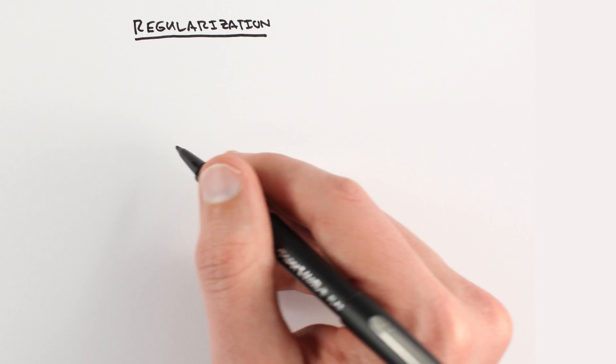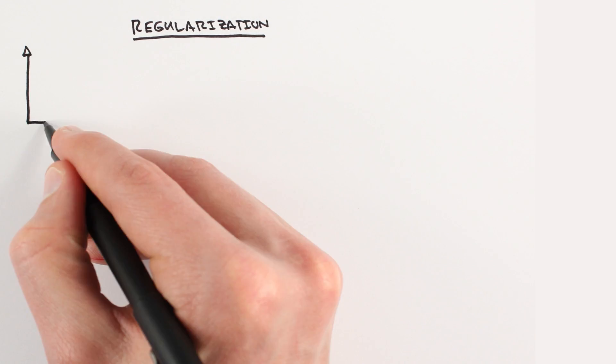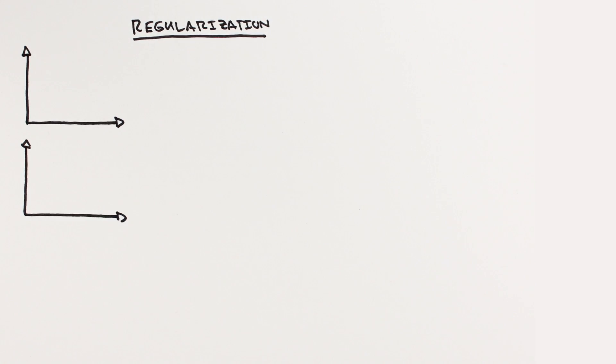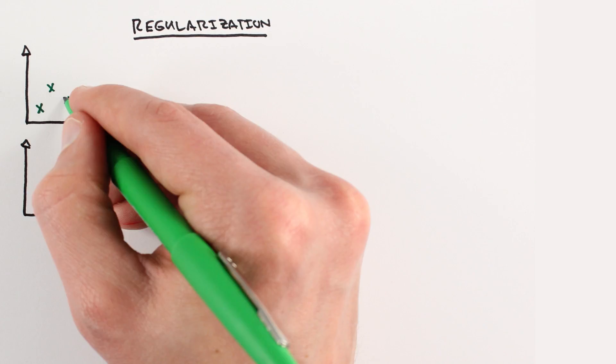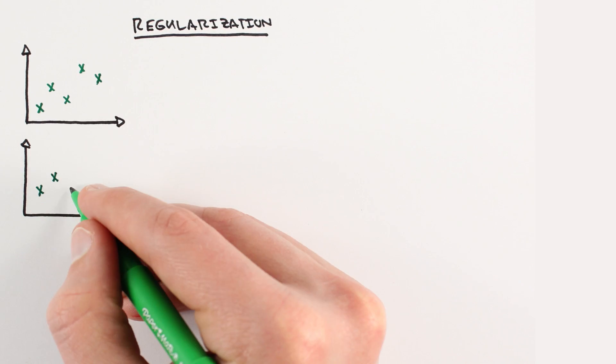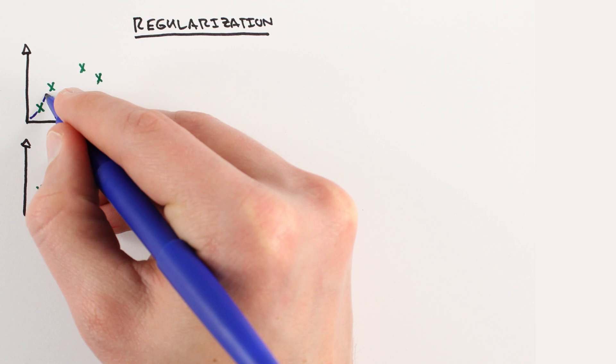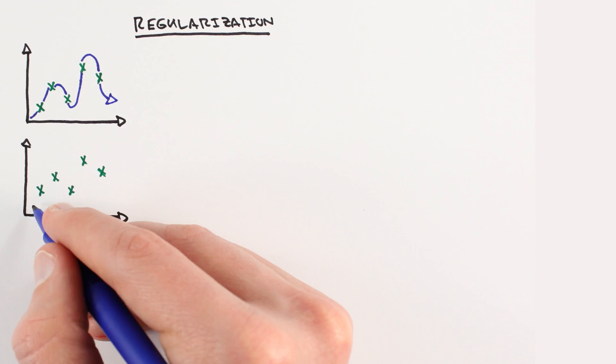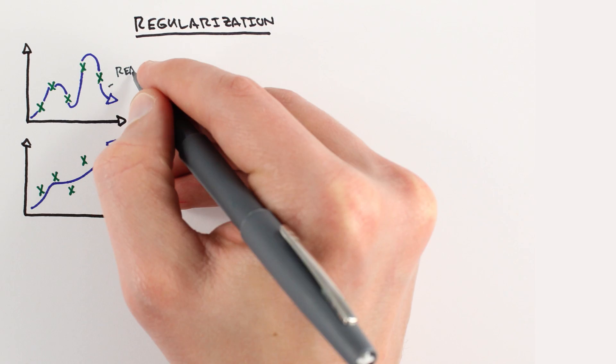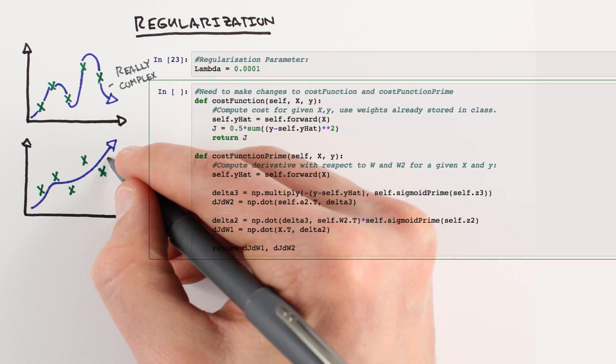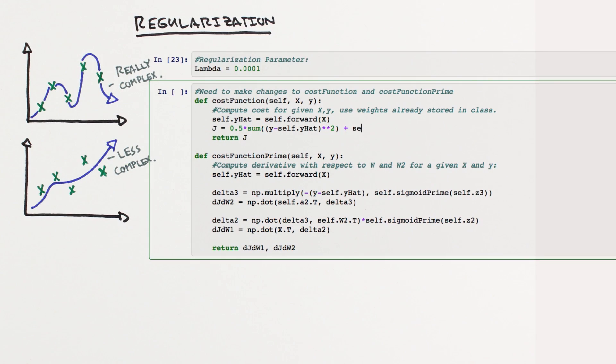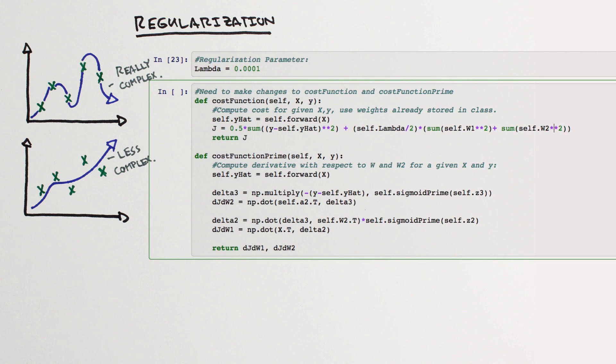Another popular and effective way to mitigate overfitting is to use a technique called regularization. One way to implement regularization is to add a term to our cost function that penalizes overly complex models. A simple but effective way to do this is to add together the square of the weights to our cost function.